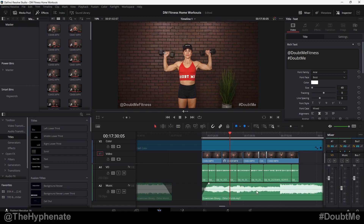Hey, what's up everybody, it's the Hypheny here, and today I'm going to show you guys how to make sure that your audio waveforms are showing on your edit page in DaVinci Resolve.